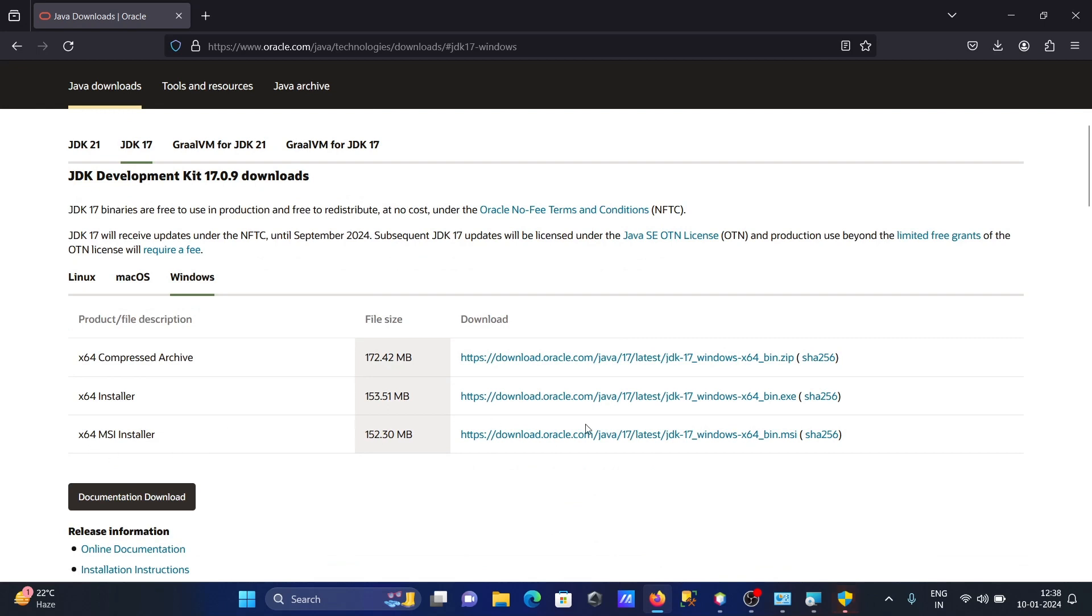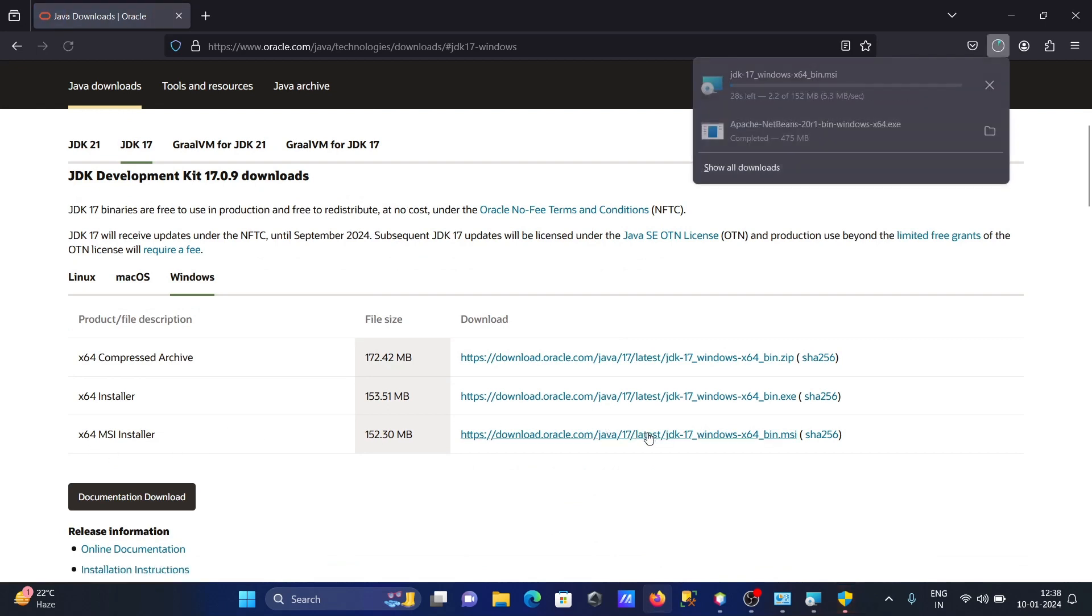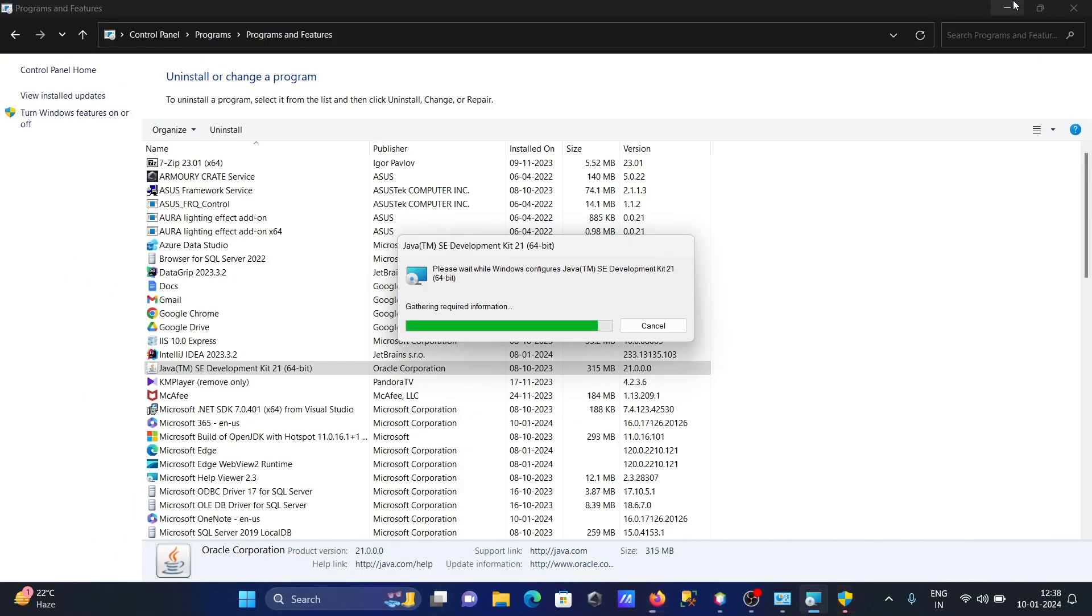You can choose the exe file also. The file is now downloading, and currently the old version is uninstalling.